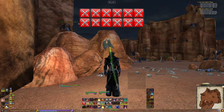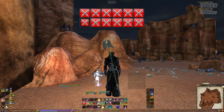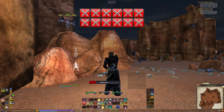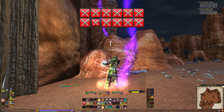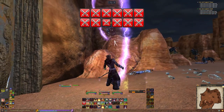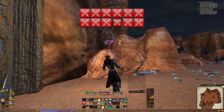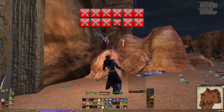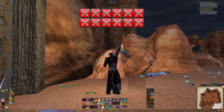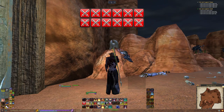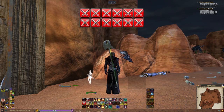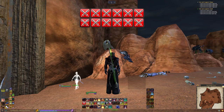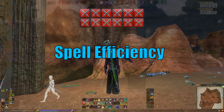How do I play my class well? This is such a subjective question because every class in EverQuest 2 is so unique and each class has its own purpose. Welcome to Bear Necessities, my name is Bear, and today we're going to be exploring spell efficiency.